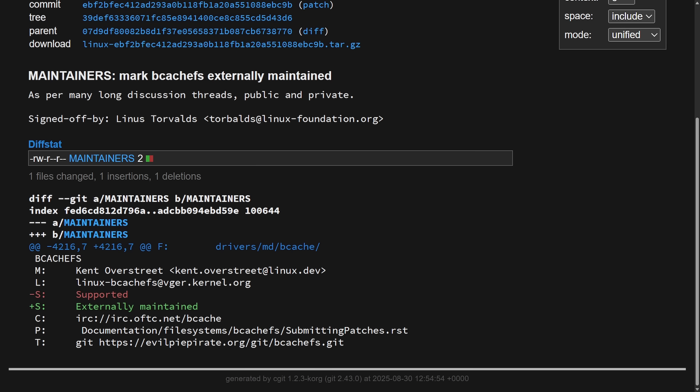Linus will not pull in new pull requests unless something changes in the maintainer relations, or that's what we would speculate. Now users who want up-to-date fixes need to follow the external repo and manually integrate it themselves. The file system is not being removed. You can still format, mount, and use bcachefs on Linux 6.17 and future releases. But there are no more entry fixes or new features from Linus's Linux kernel tree. That means if a bug is found in bcachefs, you will not see it fixed or merged into the mainline automatically.